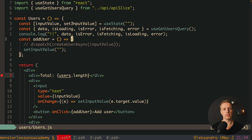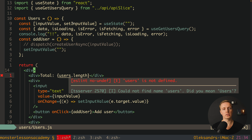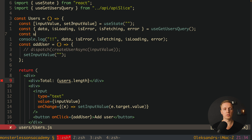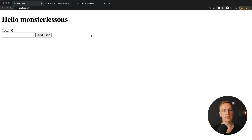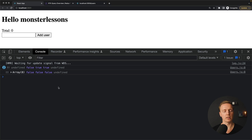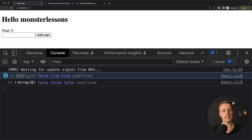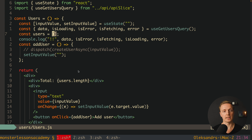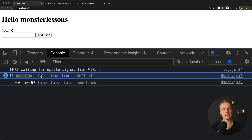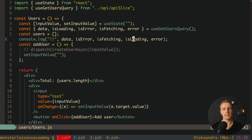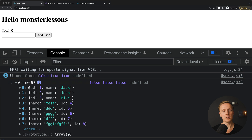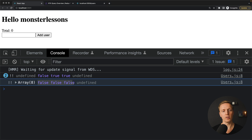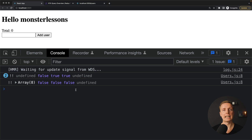There's a small problem — we are not ready to render users yet, so we're getting an error: 'users is not defined'. For now I'll mock users as an empty array. After reloading the page we get no errors. In the console we see: data undefined, isError false, isFetching true, isLoading true, error undefined — the initial state while fetching. After the fetch completes, we get our list of users from the backend, and all flags become false since we are no longer loading and have no errors.